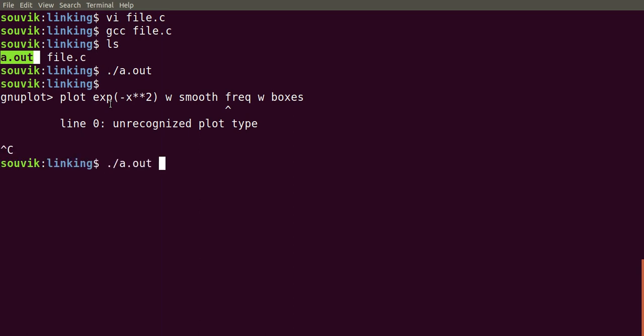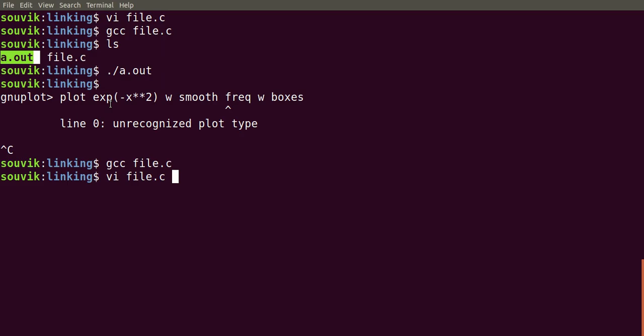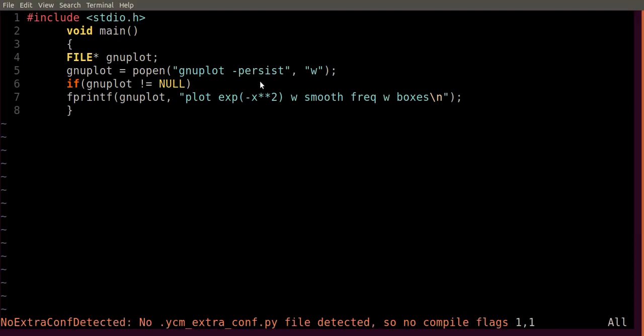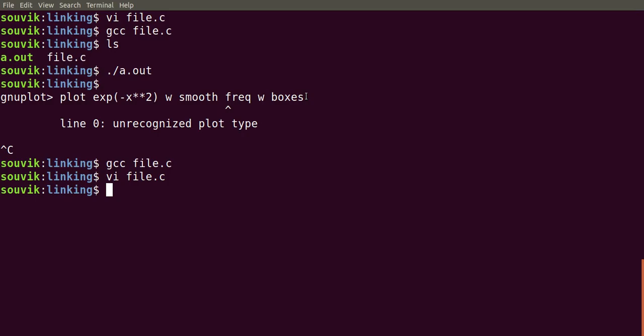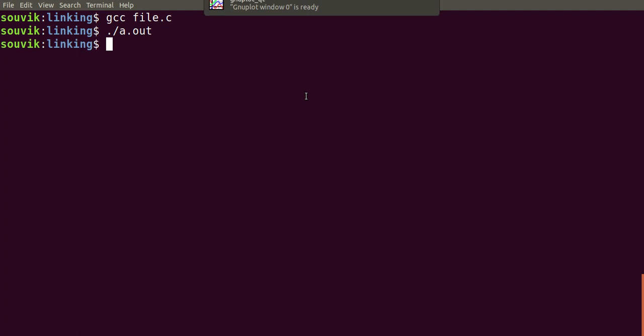I need to edit something. It is giving me a mistake. I have used two times this thing, so I need to remove this "with". Smooth frequency with boxes. Now let's compile it again. It is compiled, and then dot slash a dot out.